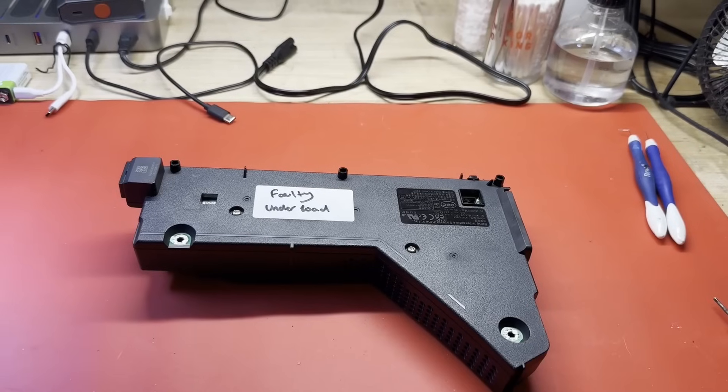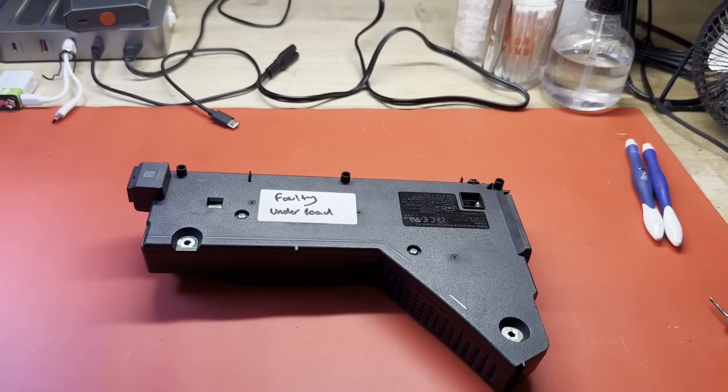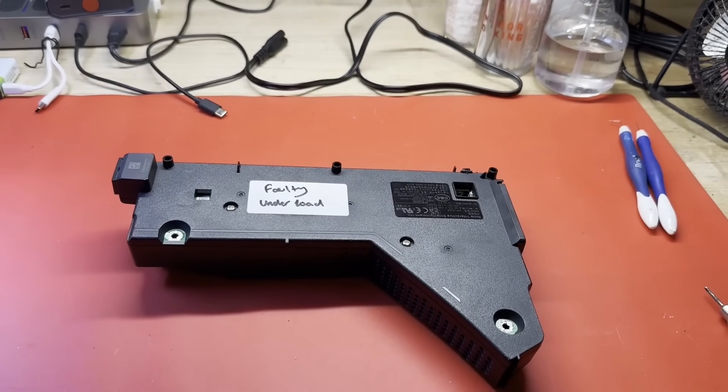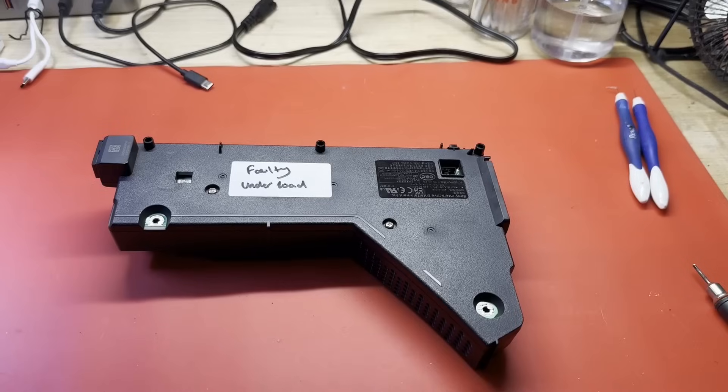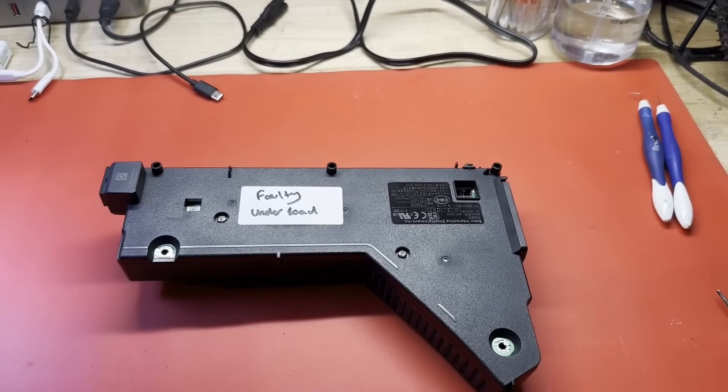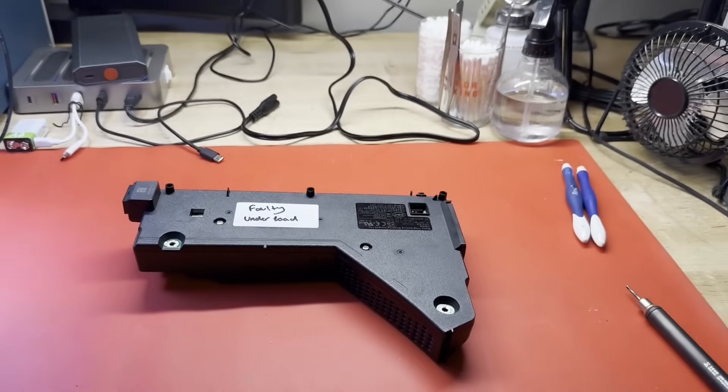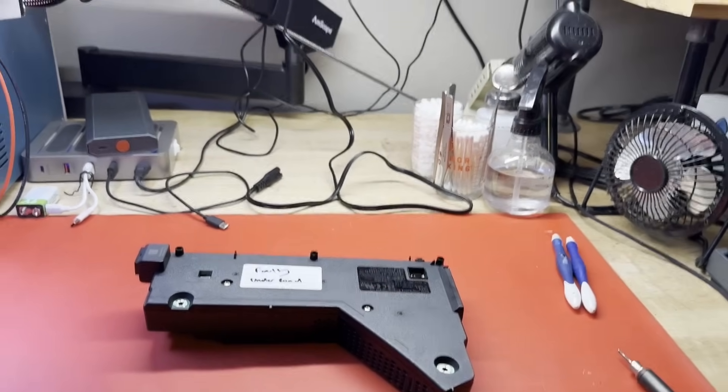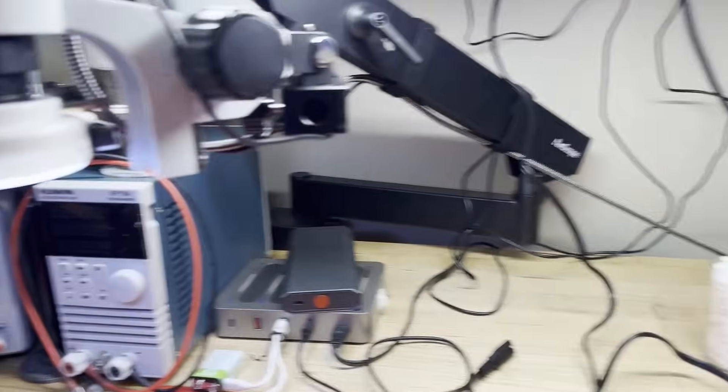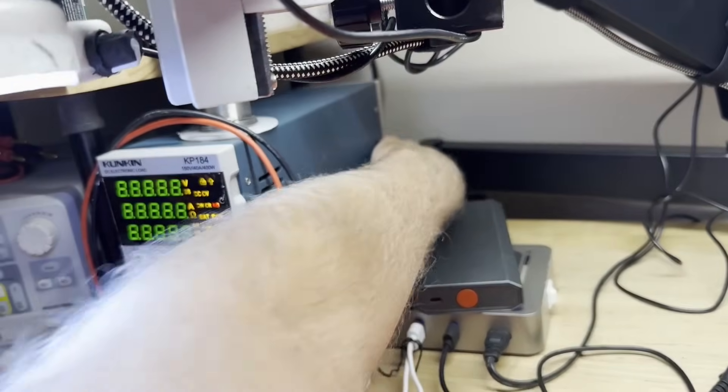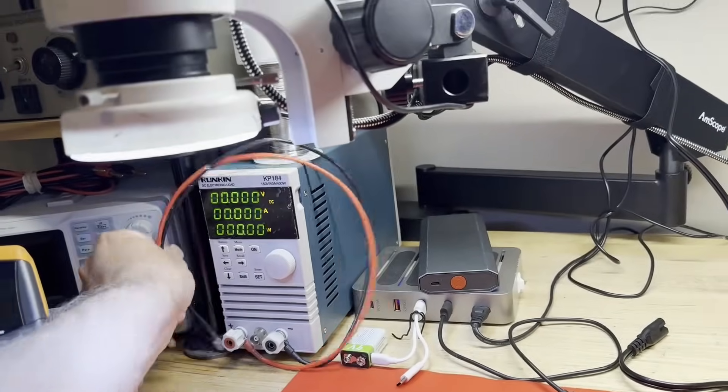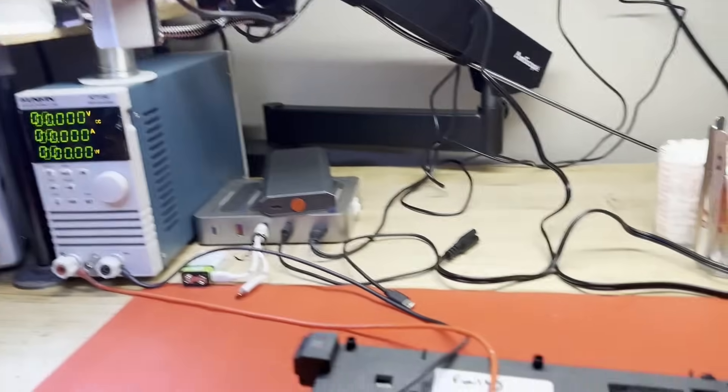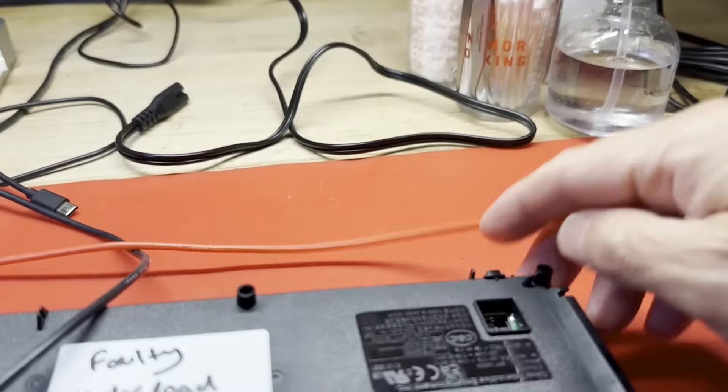He was kind enough to send me this power supply to see if I could take a look at it for a video and just see if we can figure out why it is failing. Let's get right into it. Go ahead and get my load fired up. Before I take it apart, we're going to check this thing under a load.